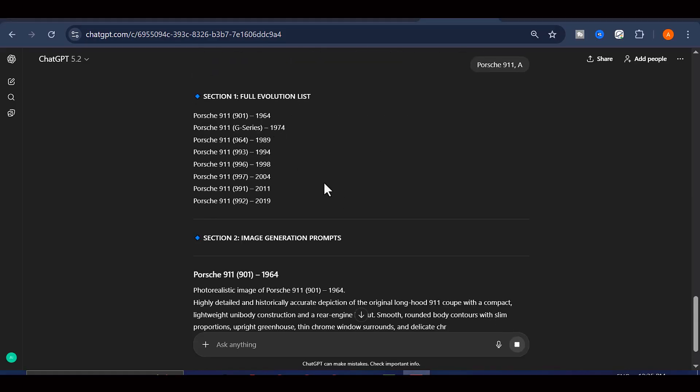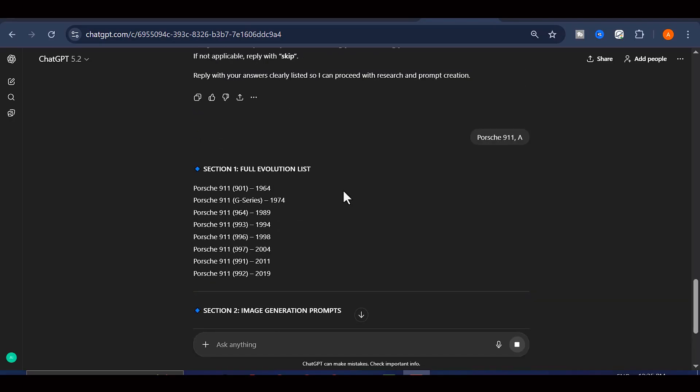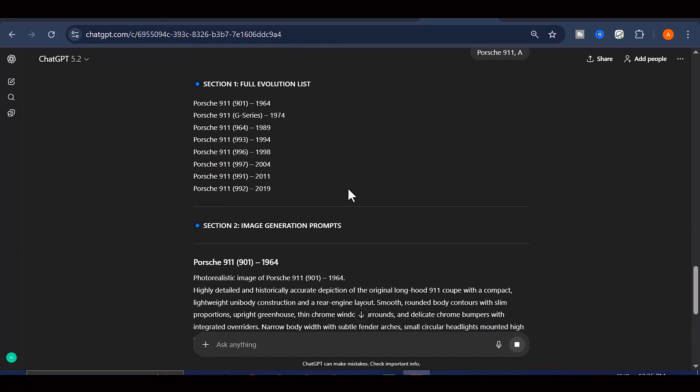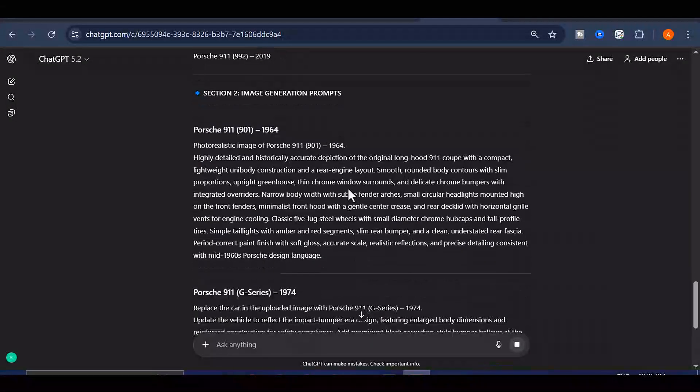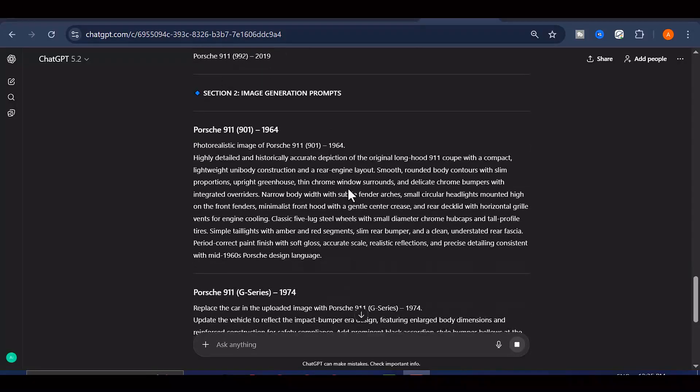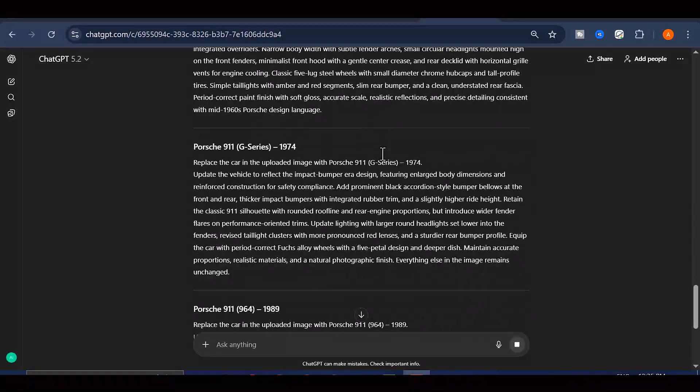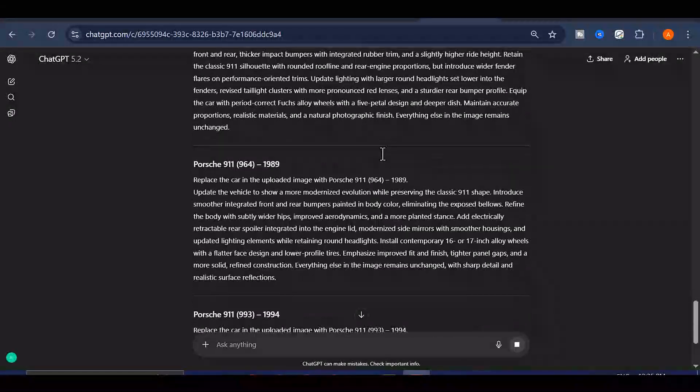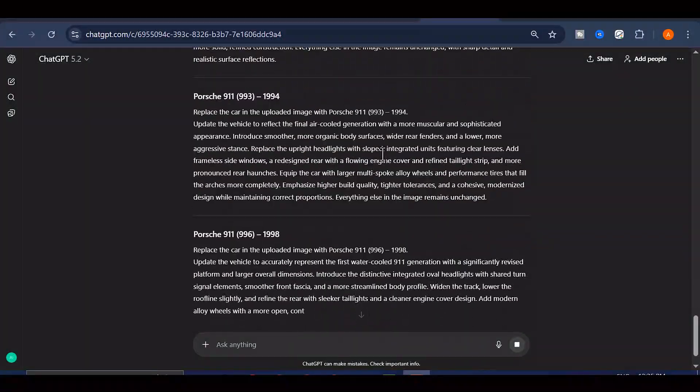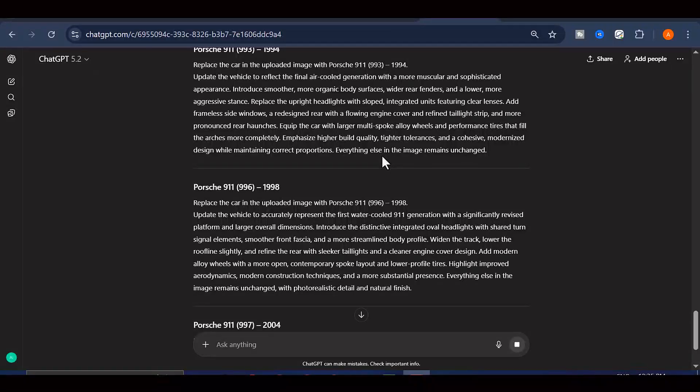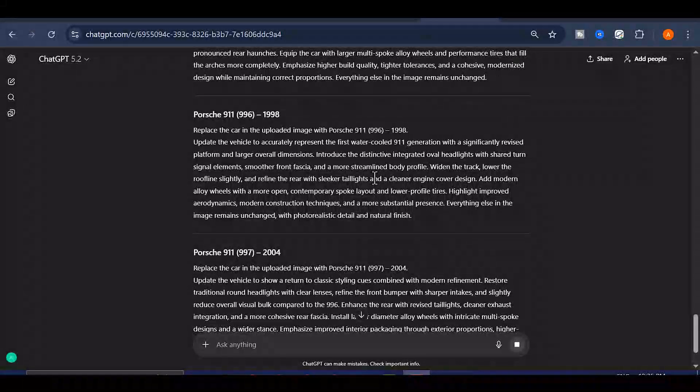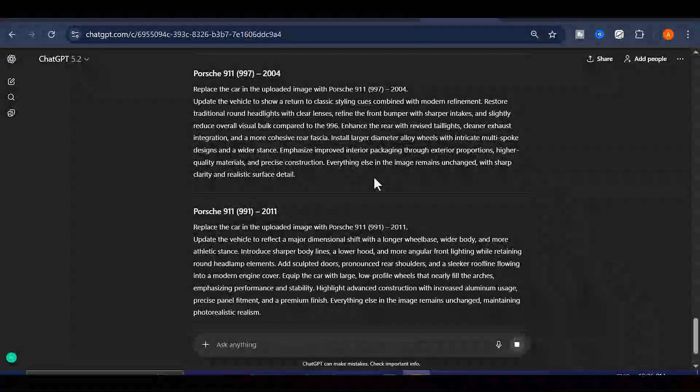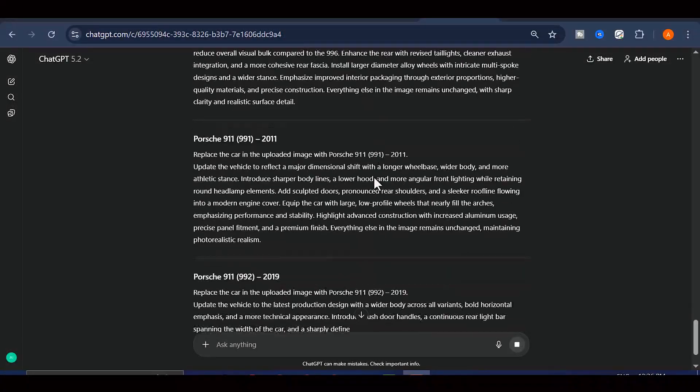After I hit generate, ChatGPT goes to work and provides me with incredibly detailed, professionally crafted prompts that are specifically optimized for image generation. These aren't just basic descriptions. They're rich, detailed prompts that will help us create stunning visuals.